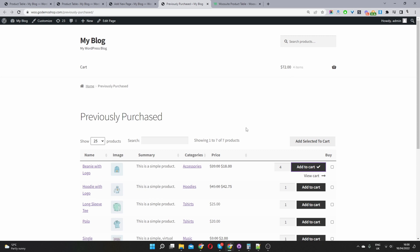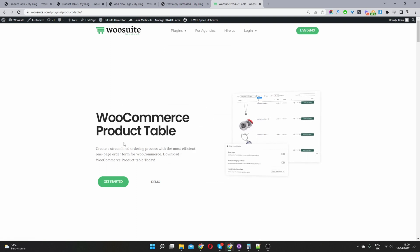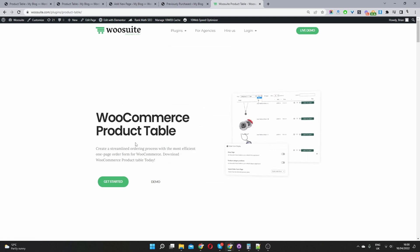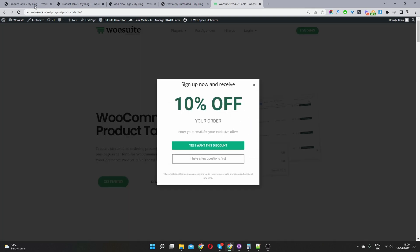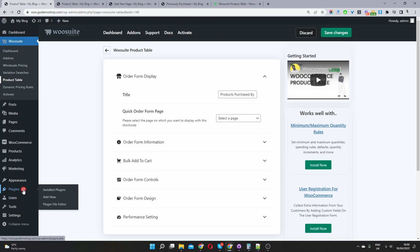So to get started, the first thing you want to do is navigate to wusuite.com and then navigate to this WooCommerce product table plugin, download it once you've done so. Then you want to head over to your dashboard, navigate to plugins, add new.